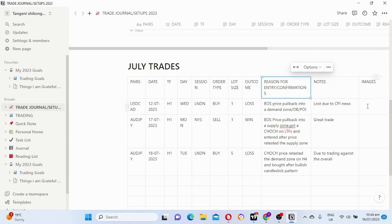Images — you can take a screenshot from TradingView and drop it here, so that next year or after five years when you look into your journal you can check what mistakes you were making those years when you were trading.